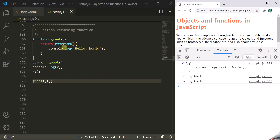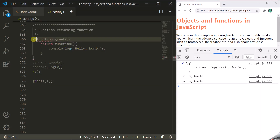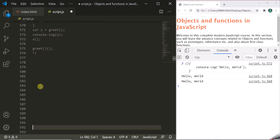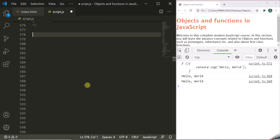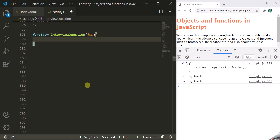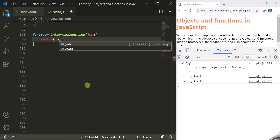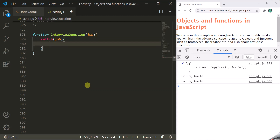So this is the basic concept of returning a function from another function. Now let's have a look at a more practical example. Let's comment this out and create another function — let's call it interviewQuestion. This function is going to take a job parameter. Inside this function, we are going to write three switch cases using switch(job), and based on this job, we are going to construct an interview question.